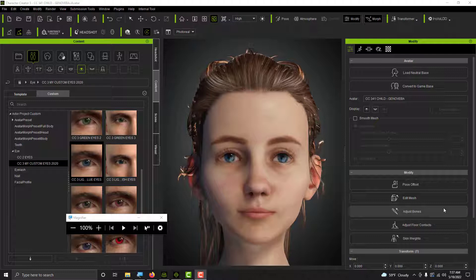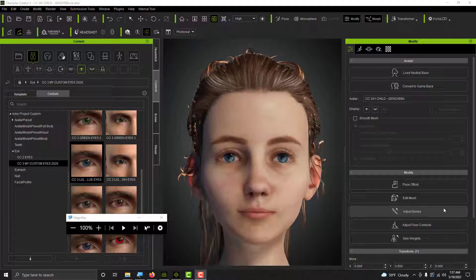You also have to fix the eyes and eyeballs because they're going to be a little bit off, or maybe a lot off, depending on the sliders you applied to the avatar. The teeth are going to be off too — they'll be big or small, too high or too low, maybe sticking out of the mouth a little. You're going to have to fix that, and the tongue as well.